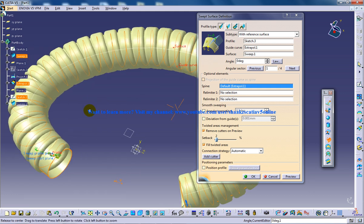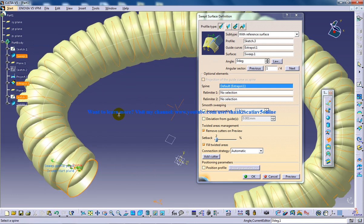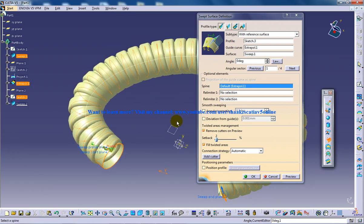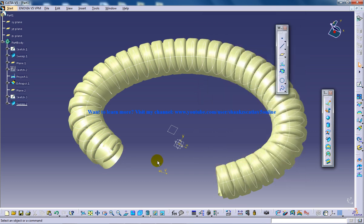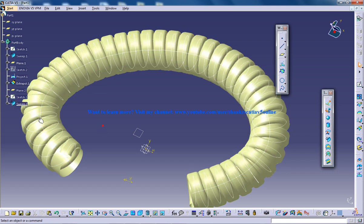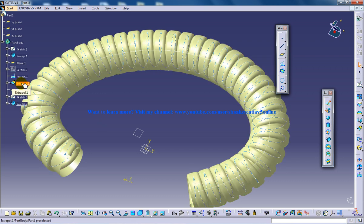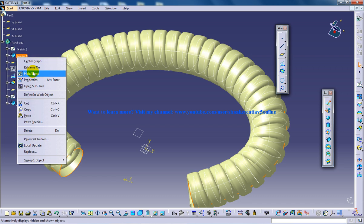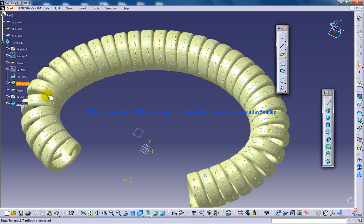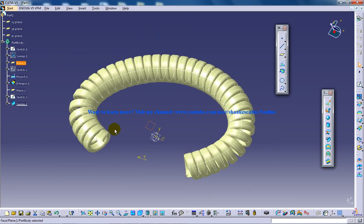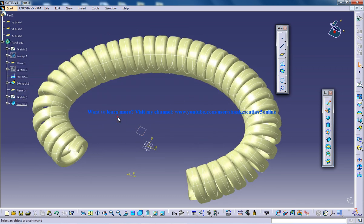Here we go. You have a telephone wire like this. You can click OK right here and what you can do now is you can hide the sweep which you have created previously and you have this wire being created.